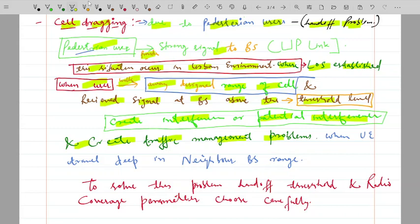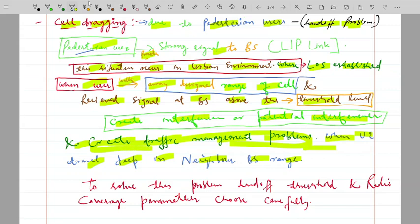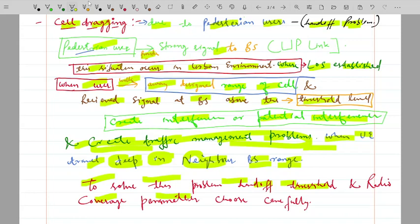Sometimes sites are not working, which creates a lot of problems during browsing. This condition occurs when the user travels deep into the neighbor base station's range. To solve this cell dragging problem in handoff, the handoff threshold and the coverage radius parameters for base stations need to be chosen carefully in the wireless communication system. That's all for this video — please like and subscribe.